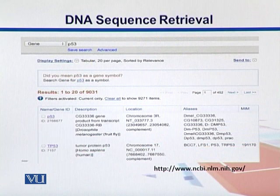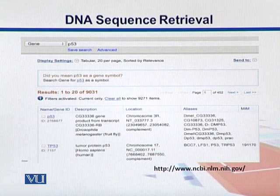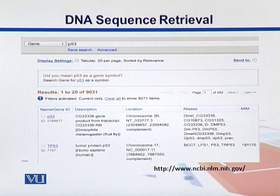Here is the webpage of NCBI. I want to search for my favorite gene P53, which is a tumor suppressor gene — mostly people studying cancers are aware of it. I put P53 in the search box, click the Go button, and get the results. We can find many entries — over 9,000 entries are there. Looking at the first page, I picked the top one: P53 with ID 2768677.